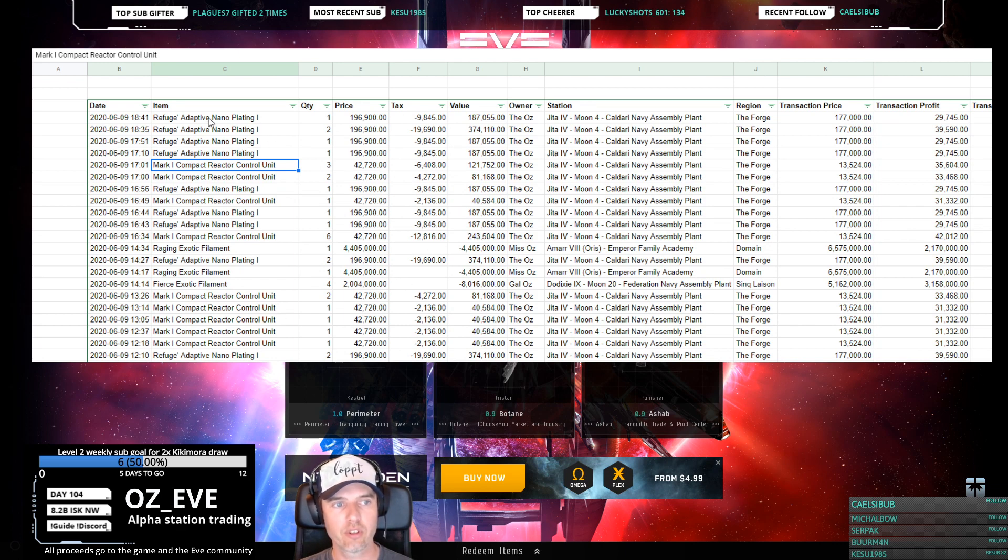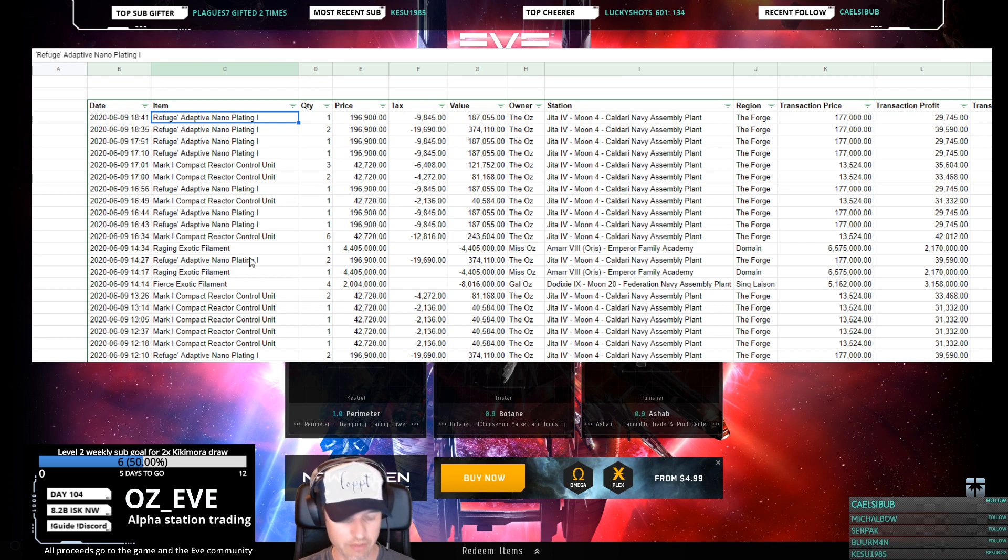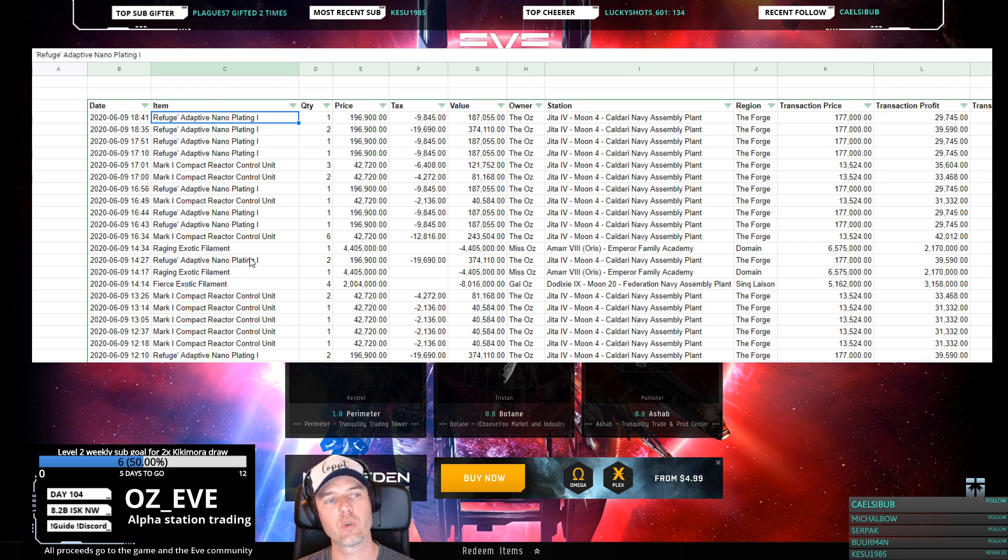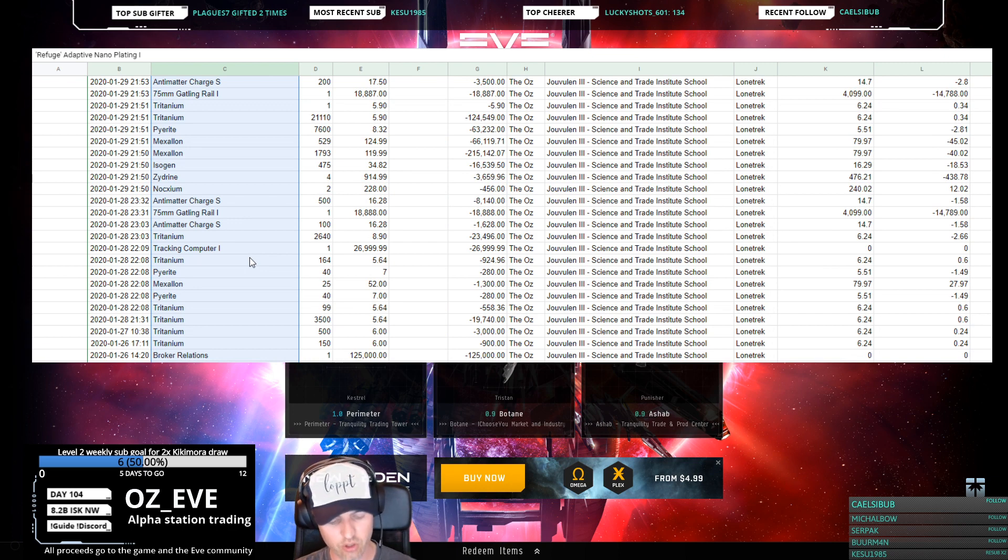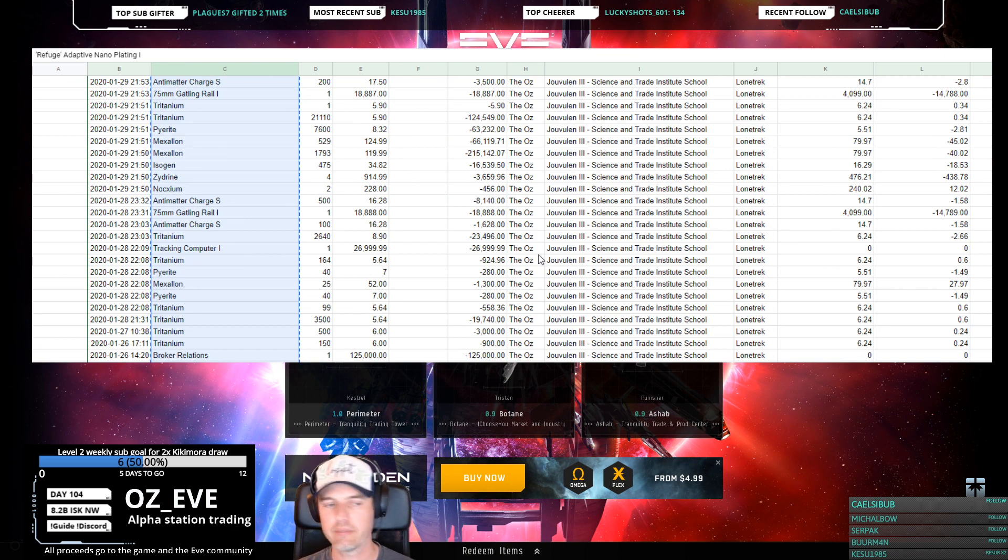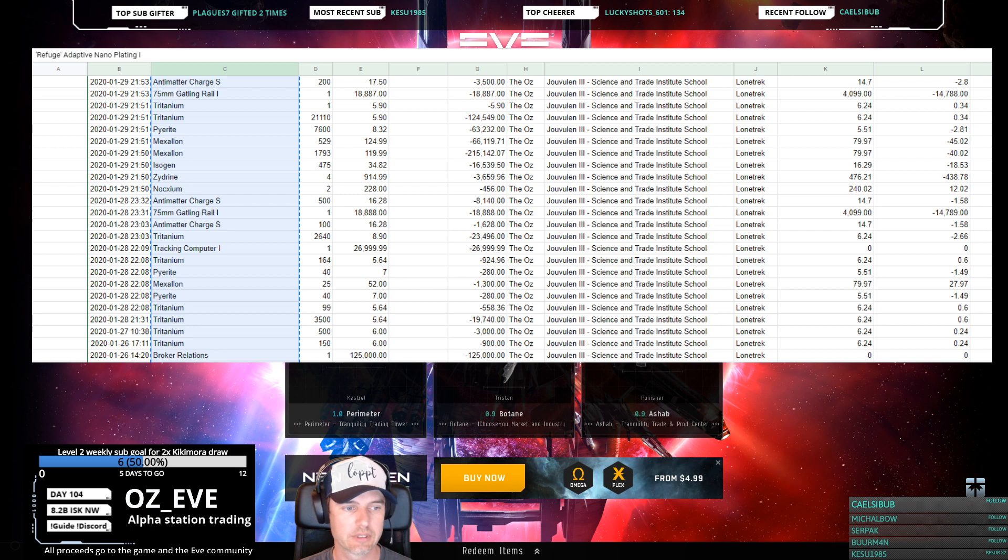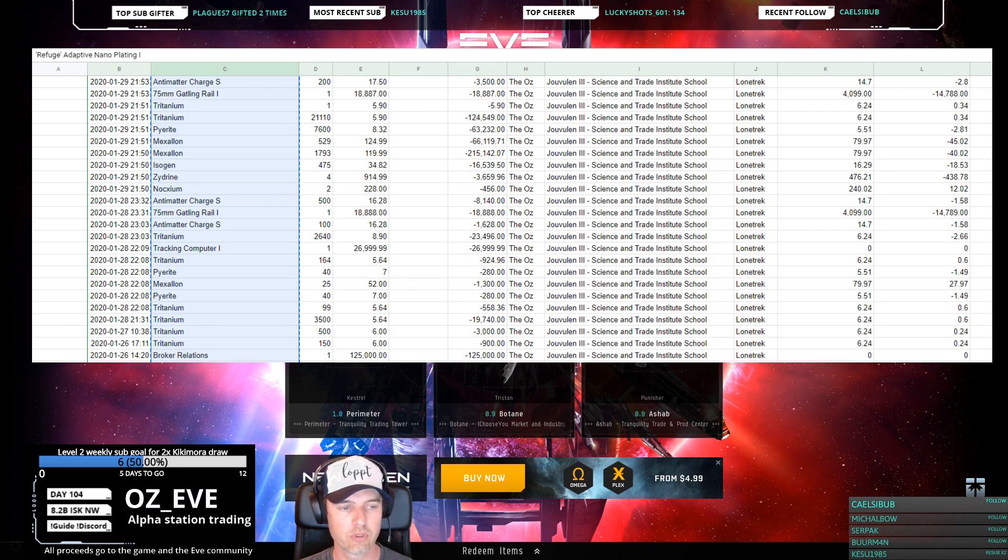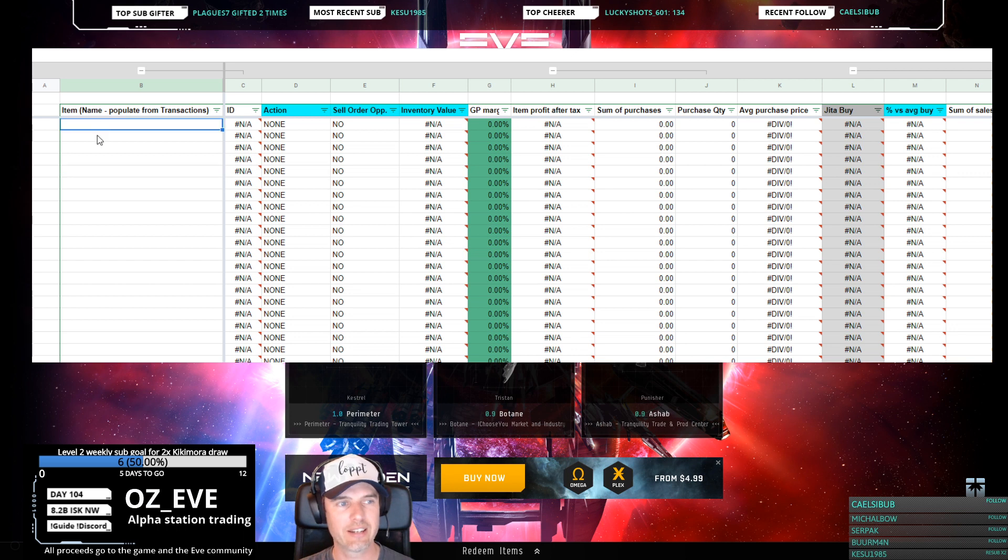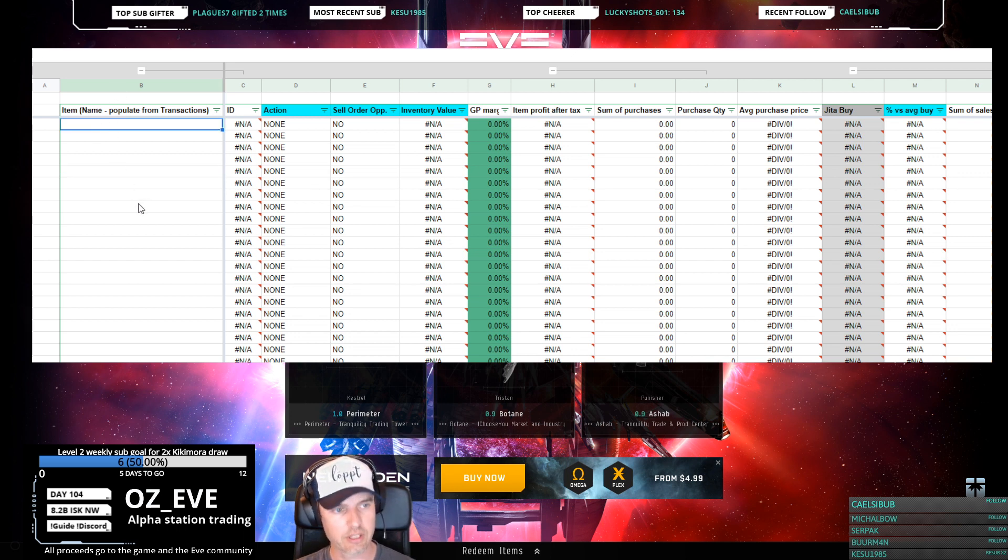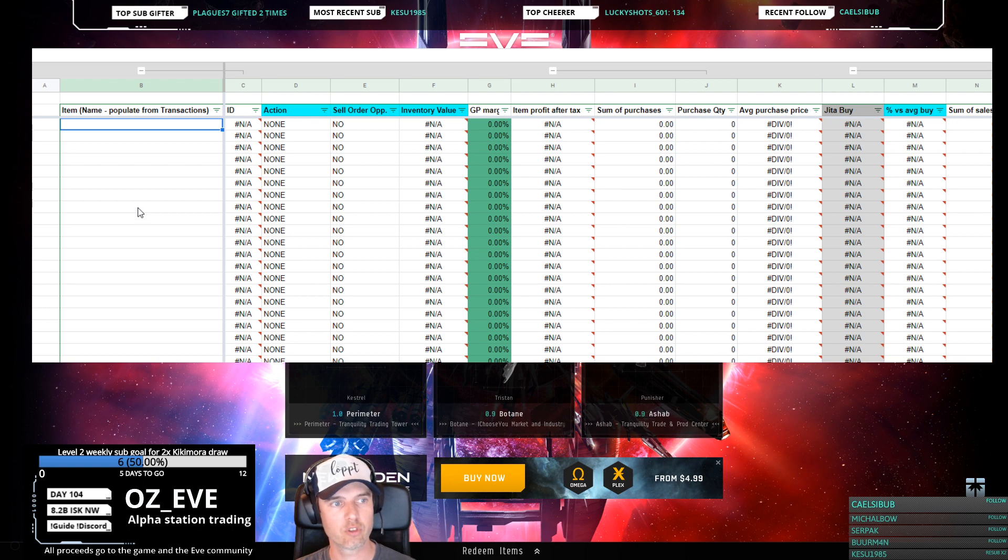Then you're going to click on the item column and select everything. You can hold down Shift and Control and the down button, then click Ctrl+C for copy or right-click and do copy. Then on the master sheet, you click on the item column, column B on the first one, and click paste or Ctrl+V.